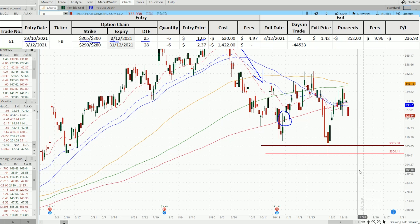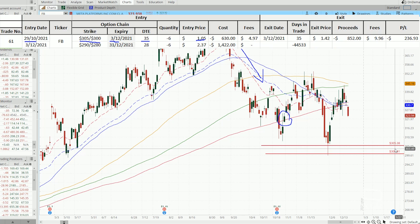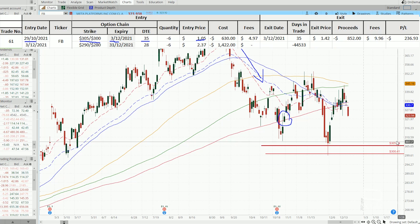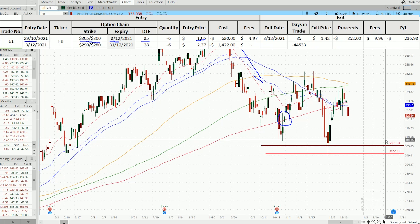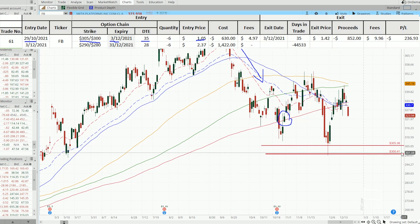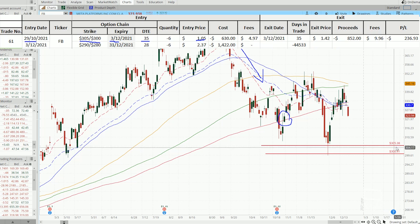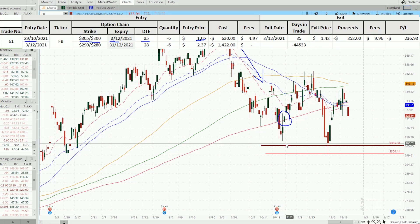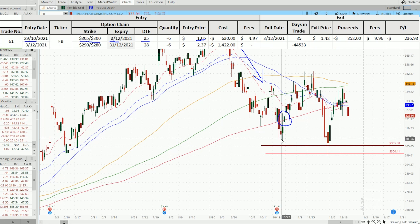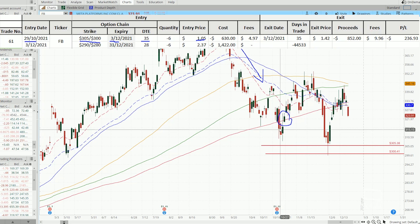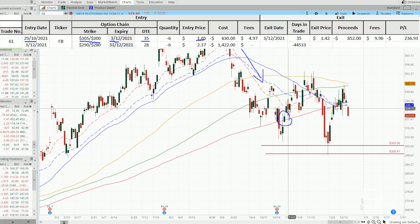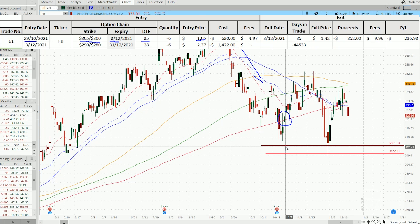And so I went ahead to take on a bull put spread with the short strike of 305 and then a long strike at 300. Thinking that while 305 short strike is well below the low of this dip over here, so it should be quite safe.